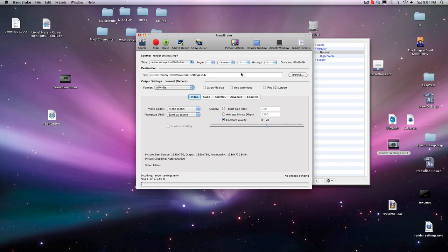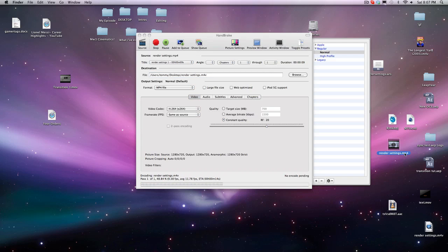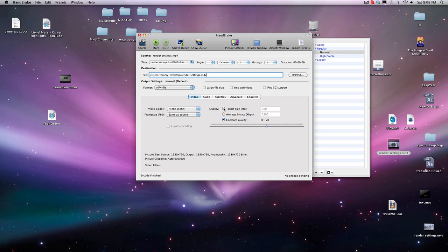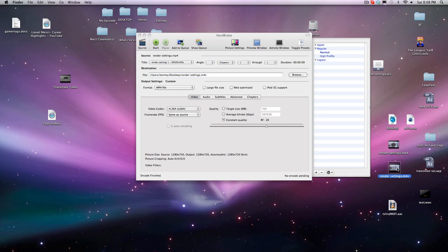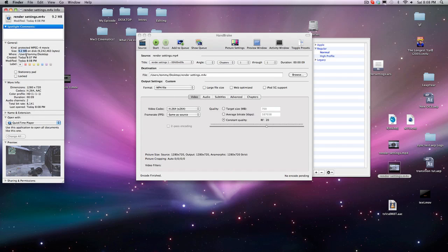Don't worry about the M4V extension — it's the same thing as MP4. It just can't use the same file name so it changes the extension, but it's still H.264 MP4, so don't worry about that. Don't mess with any of the other settings. You can choose Target Size, but I want Constant Quality so the quality doesn't change.